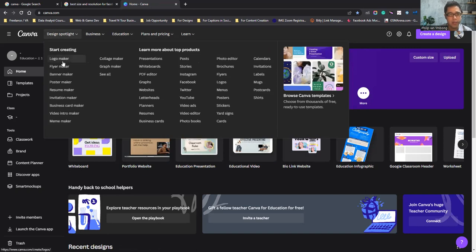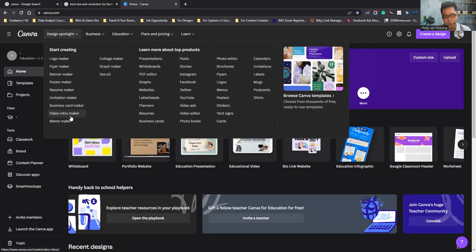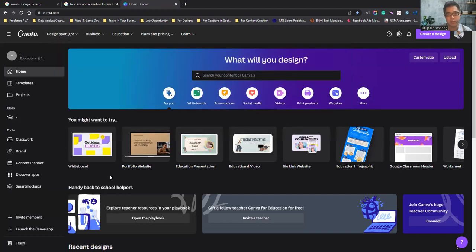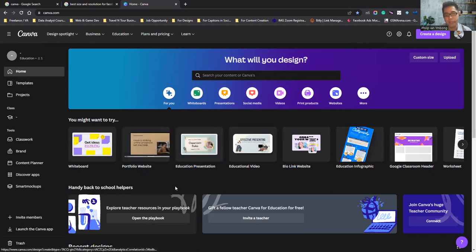You can do logo making, flyers, banner making, poster making, resumes, invitations, business cards, and video intros. It's not just pictures — you can also do animations and videos, or import videos into your poster or presentation. Before, most people used Microsoft PowerPoint, but today many use Canva for presentations.